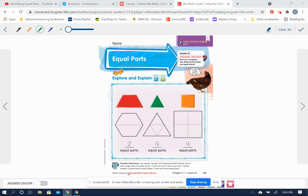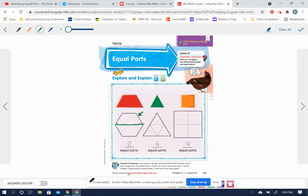So you saw in the video on equal parts that in order for it to be equal parts, they need to be the same size and the same shape. When we look at this first shape right here, we can see that they used two of these red trapezoids that are the same shape and the same size in order to make this one shape. They used two of them, one here and one here, two equal parts.